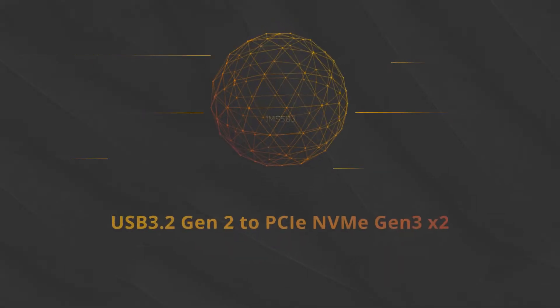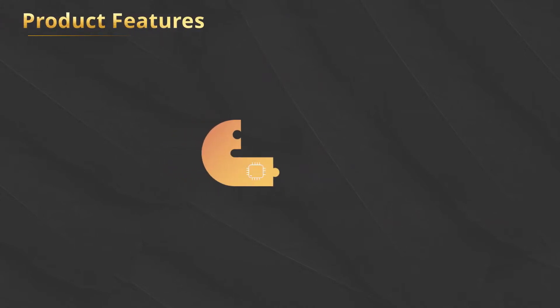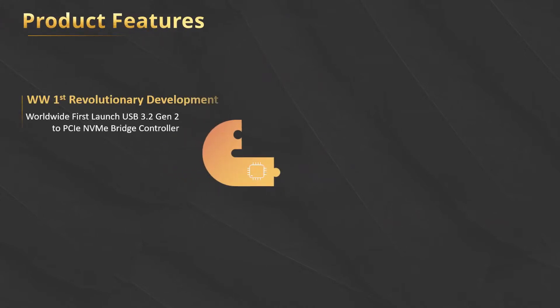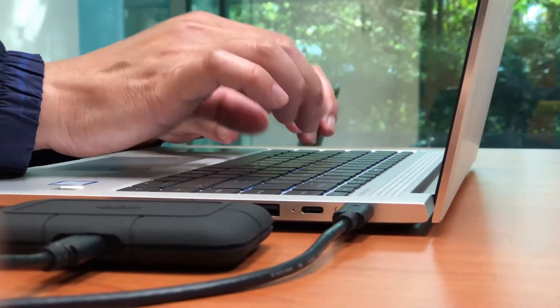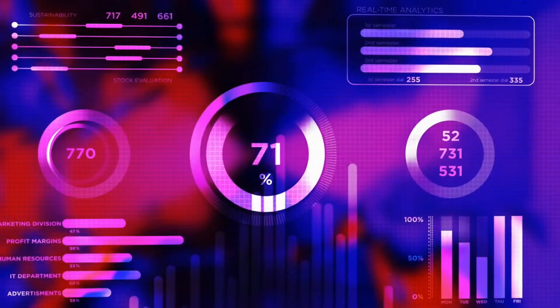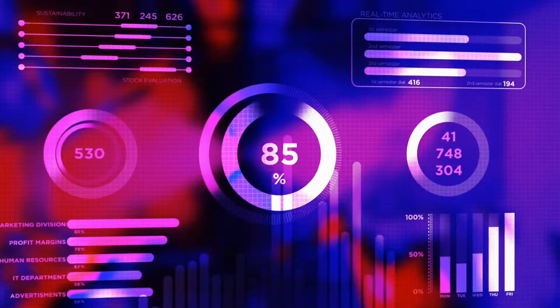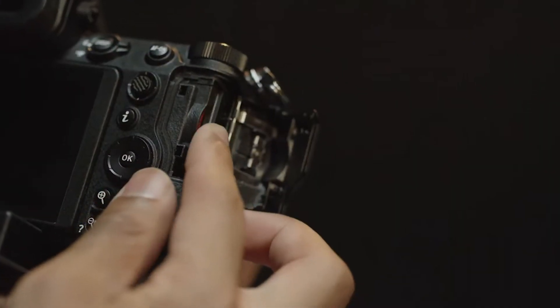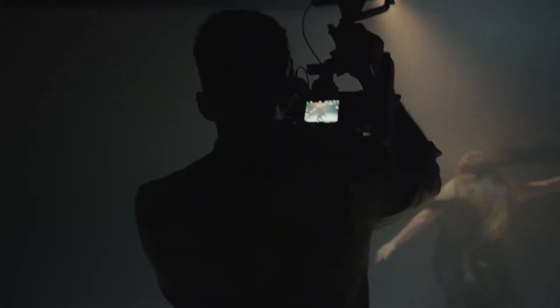JMS583 is Jmicron's best-selling USB to PCIe bridge controller. It is the world's first USB to PCIe bridge controller launched by Jmicron in 2018, which supports USB 3.2 Gen2 to PCIe Gen3x2 storage drives, like solid-state drives and CFexpress memory cards.